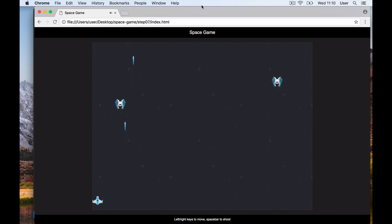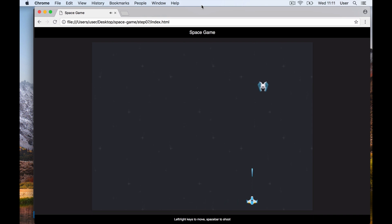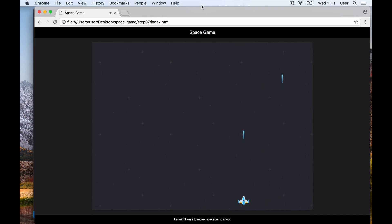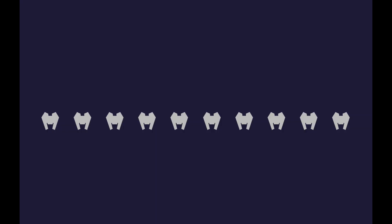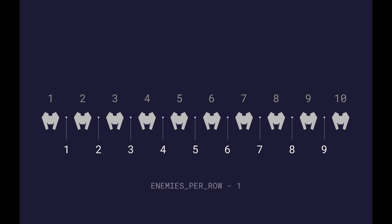First up is the number of ships per row - let's call this enemies per row. Let's imagine we have 10 enemies per row. How much space should each ship have? If we're calculating the positions of the ships, we actually want to calculate how much space we have in between the ships, so how much space we want to leave between the enemies.